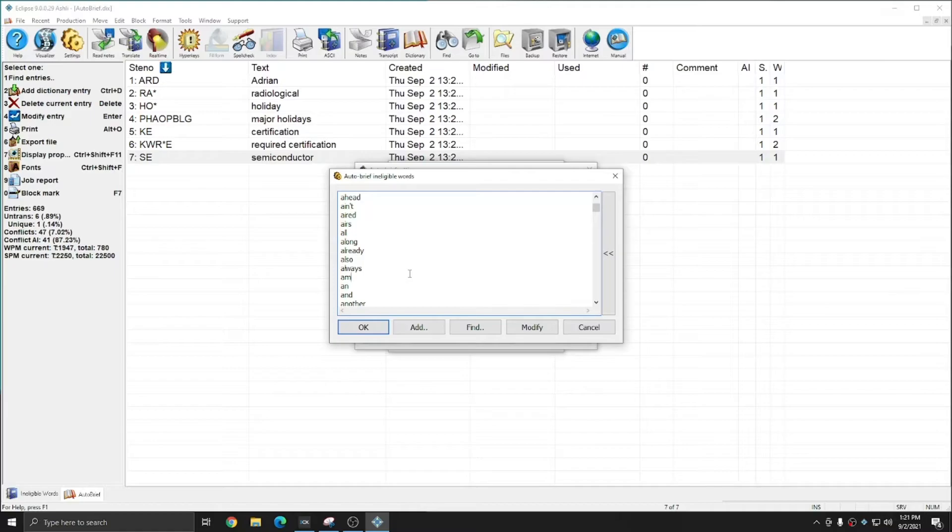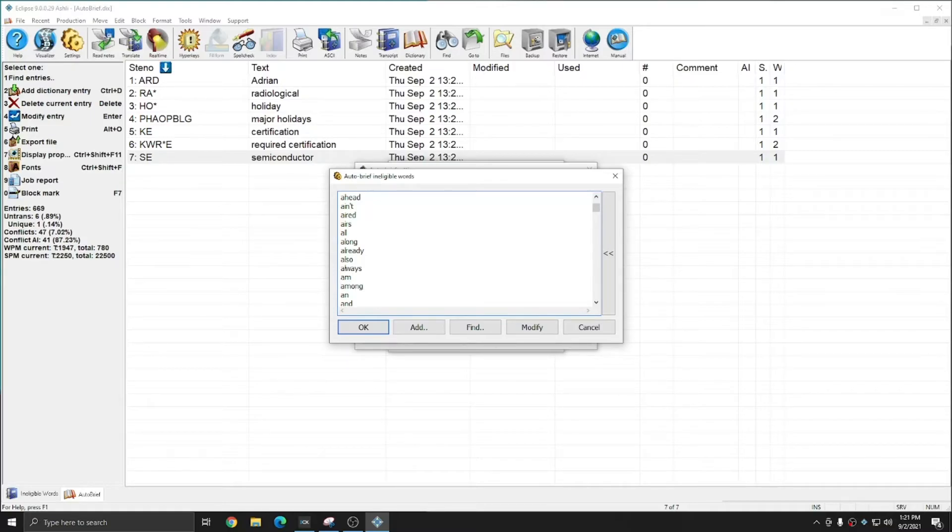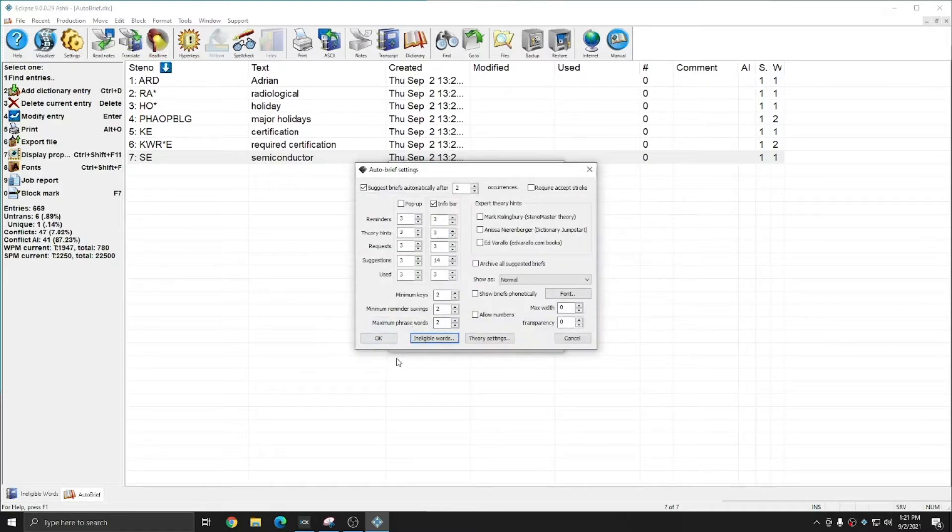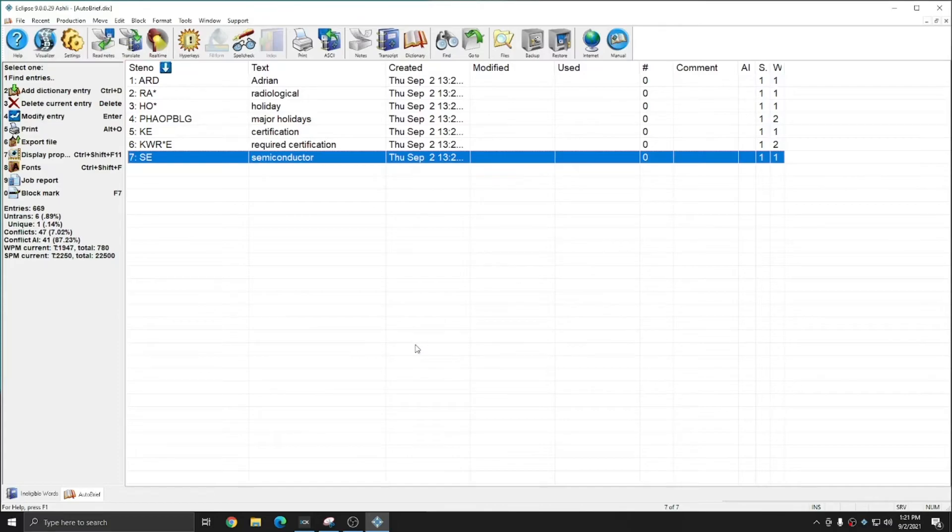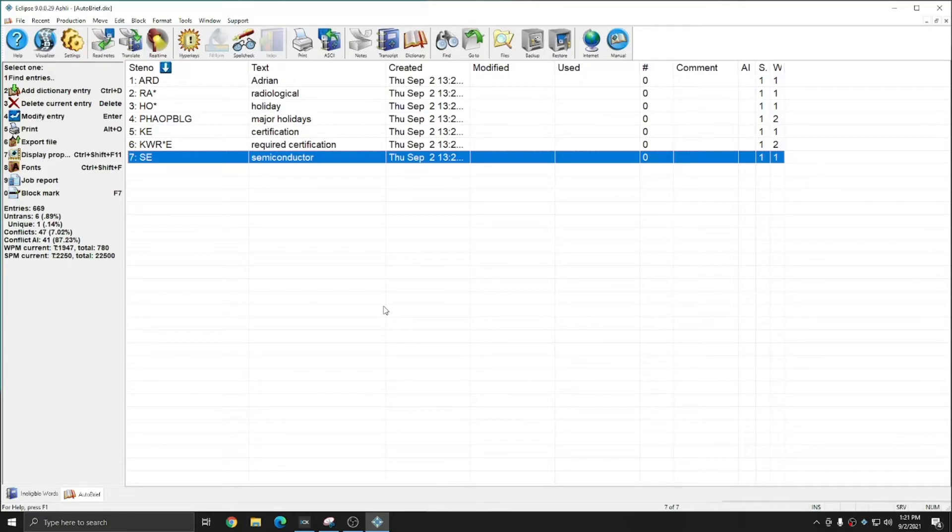If there's a word you'd like to add to the list to make sure that auto brief never recommends a brief for a phrase containing it, you can add a line and type in the word that you'd like to add. Once you've made any changes to this list, simply press OK, and your auto brief suggestions will be updated to represent that new list.